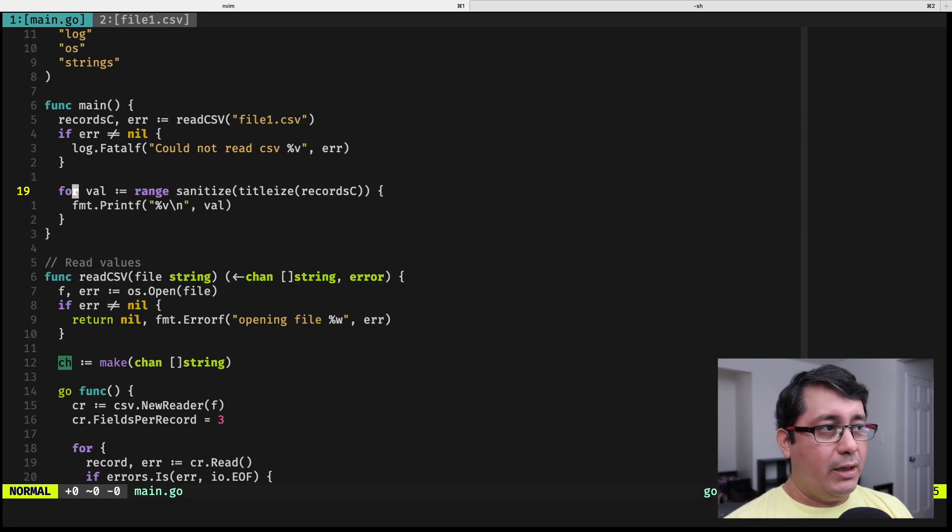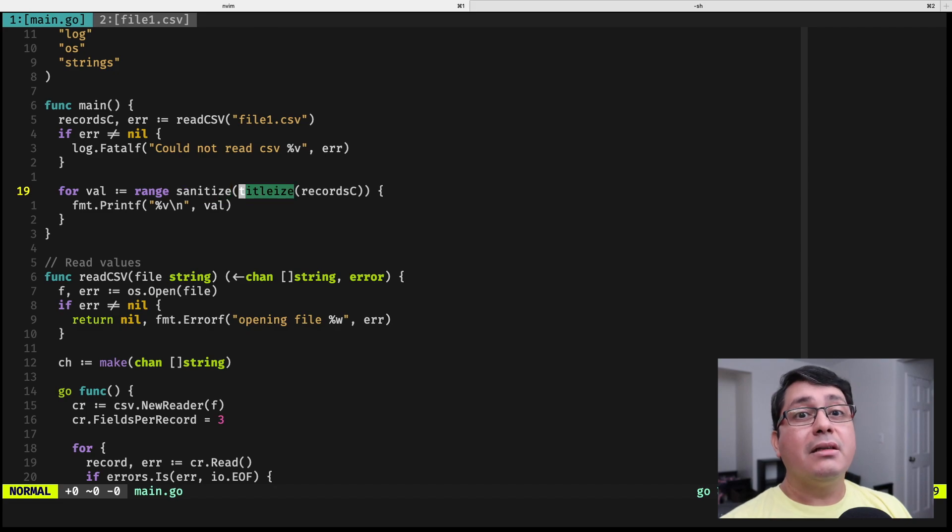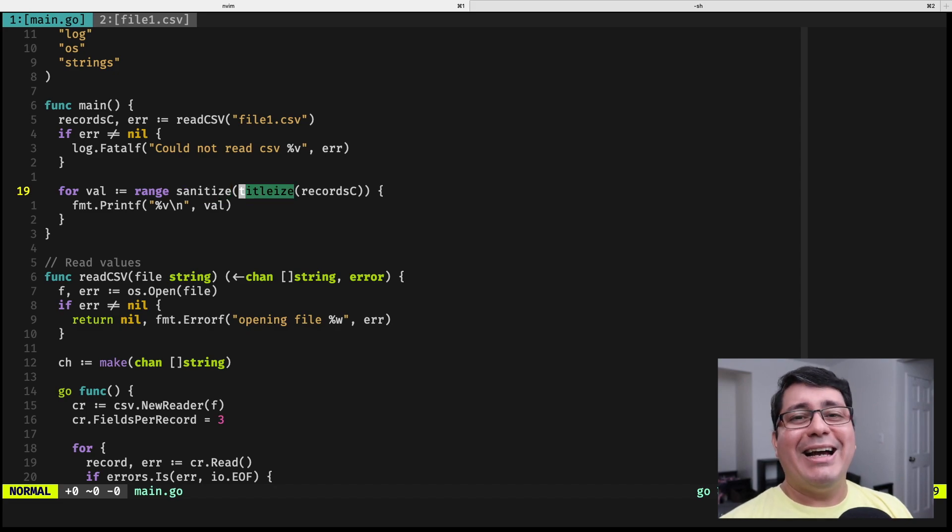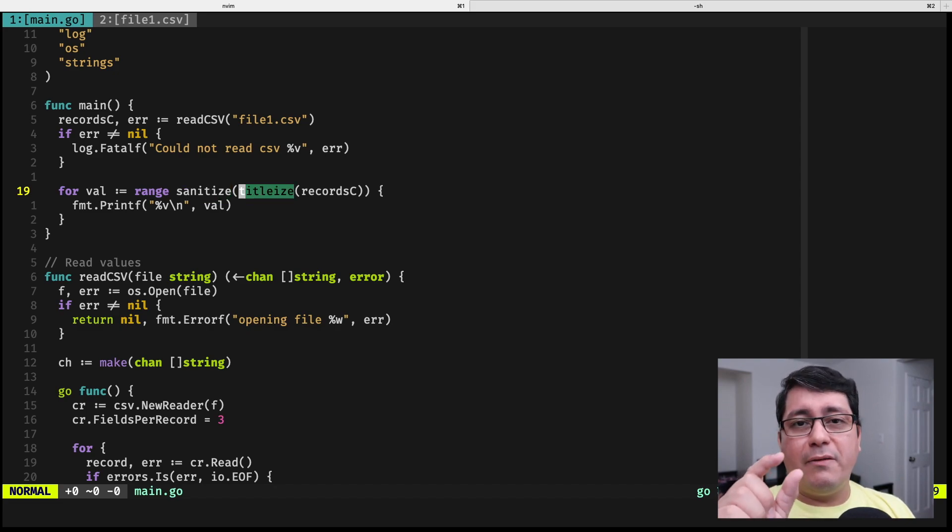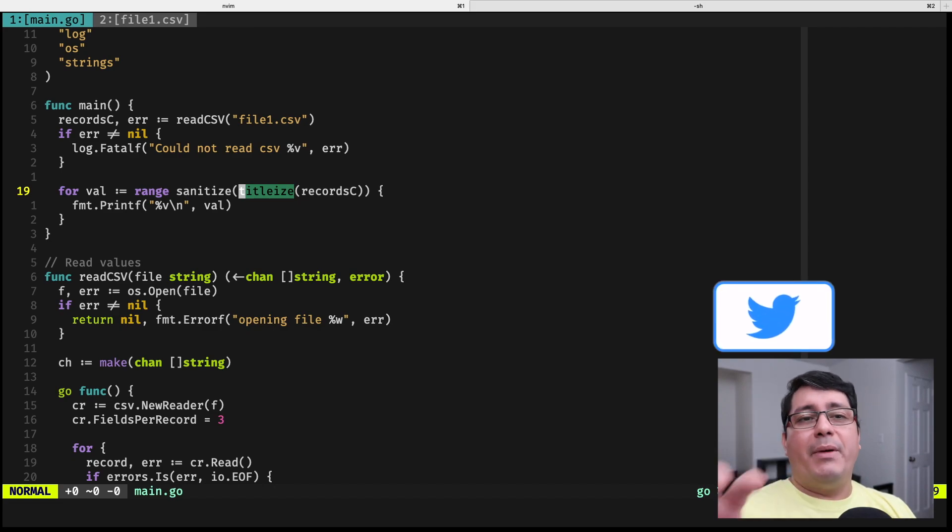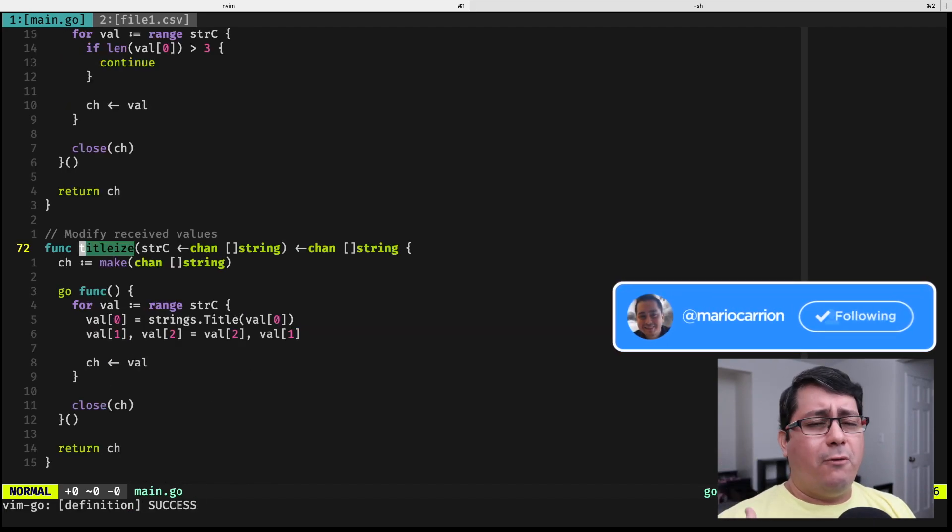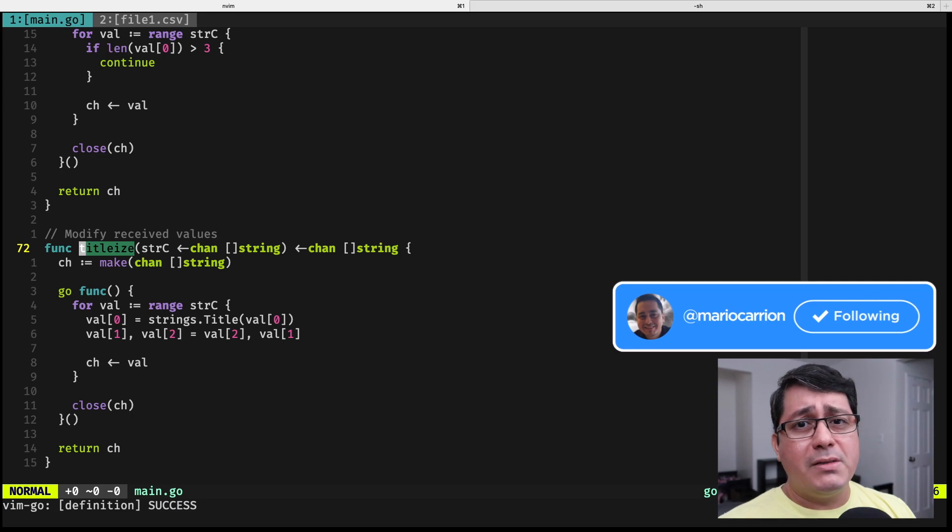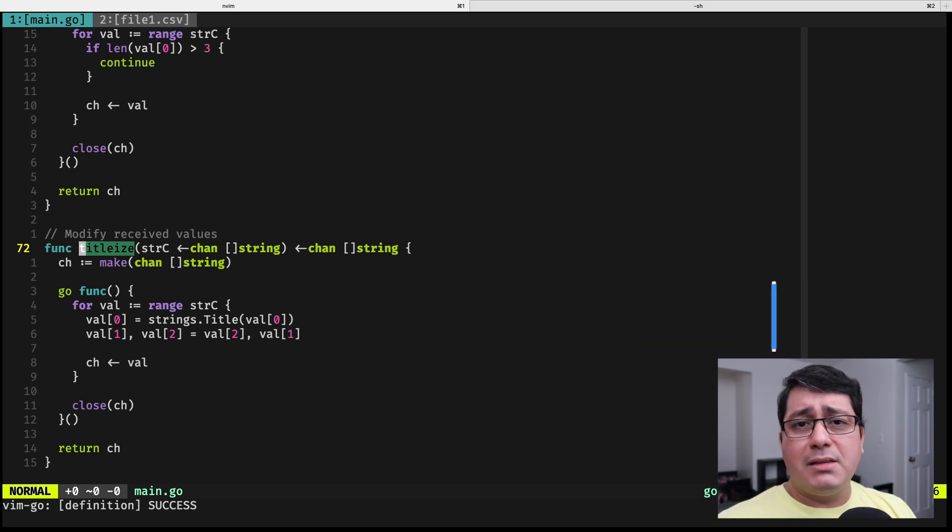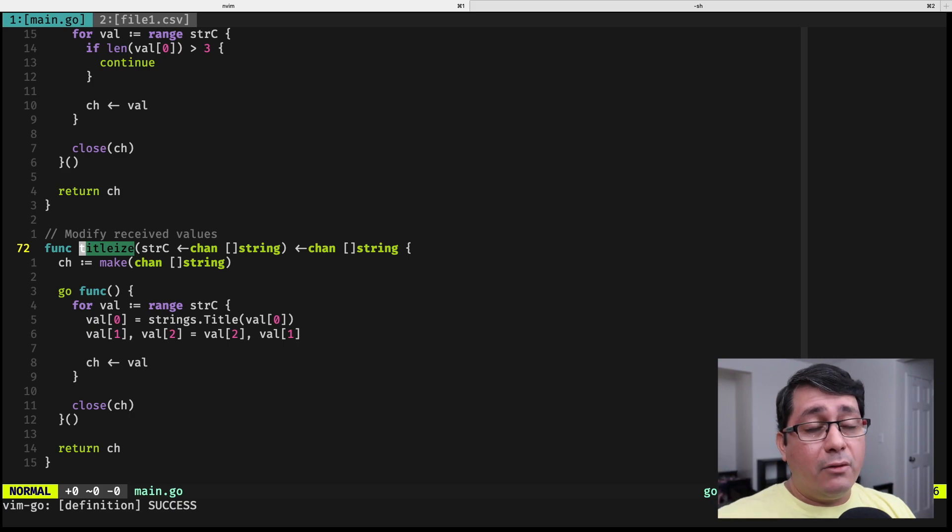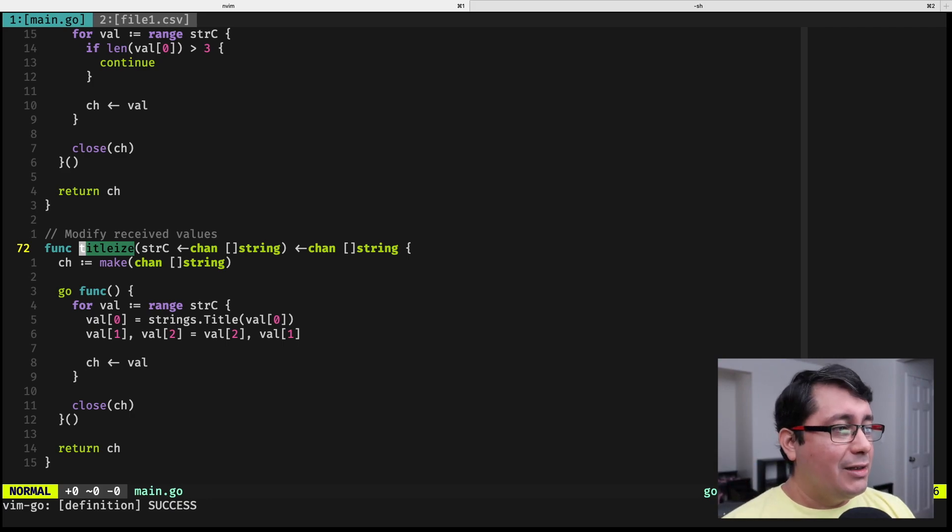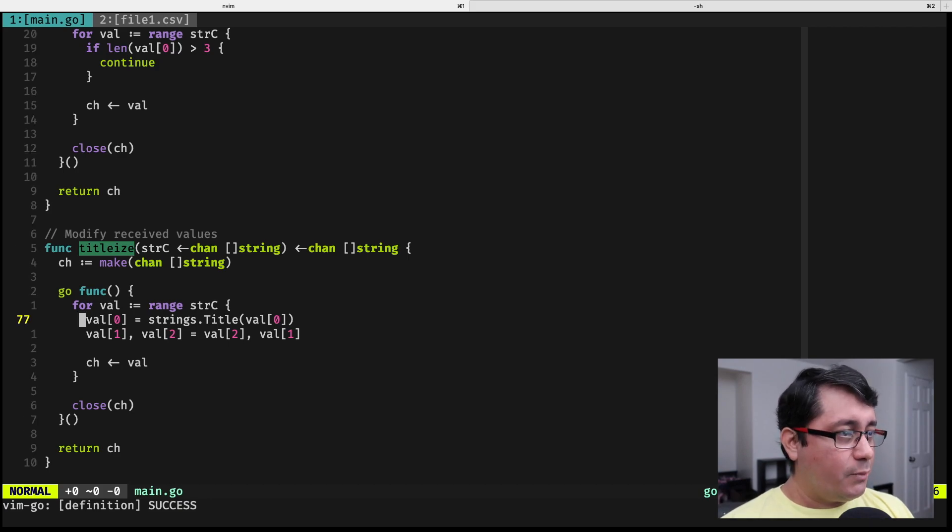For the next step, we are deciding that we're going to be titleizing, which consists of taking the first character of each one of the values in the first column and making it uppercase. And for whatever reasons, for our business logic, we need to swap the second and the third column, and then just swap them basically. So we are doing that in this section below.